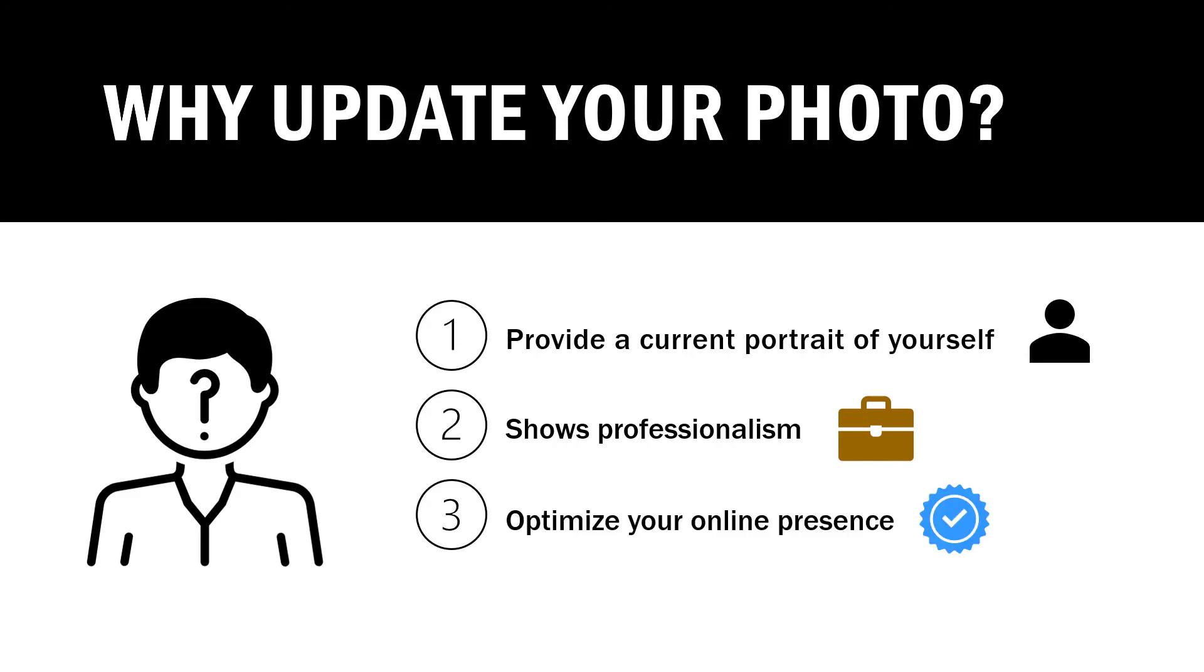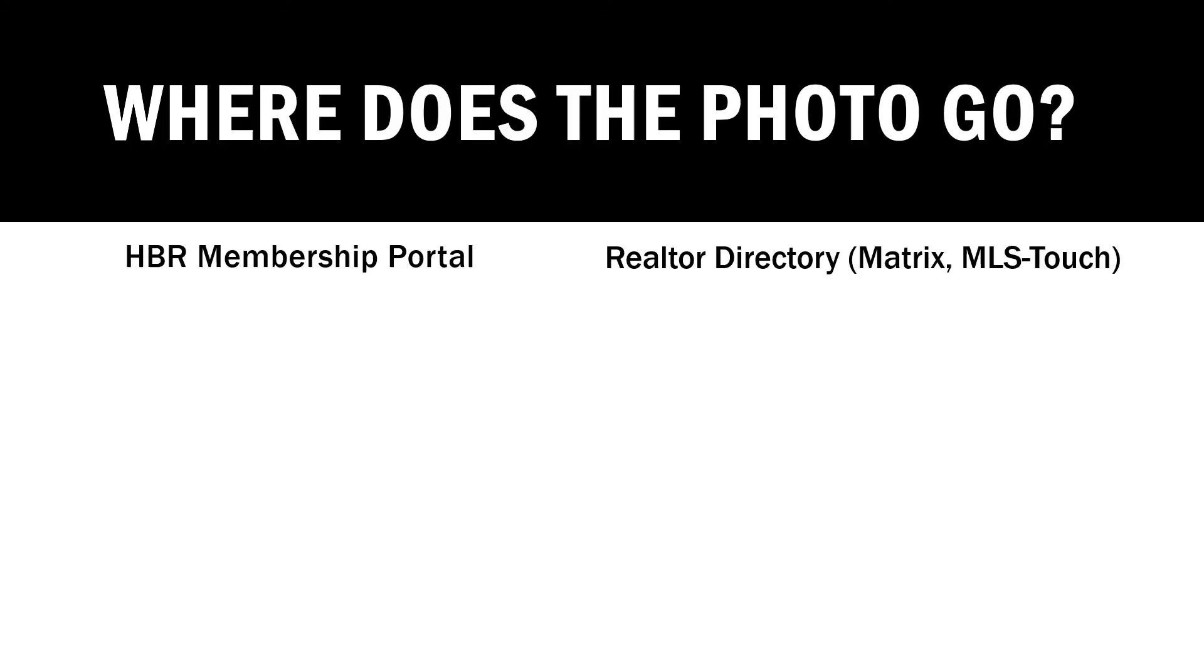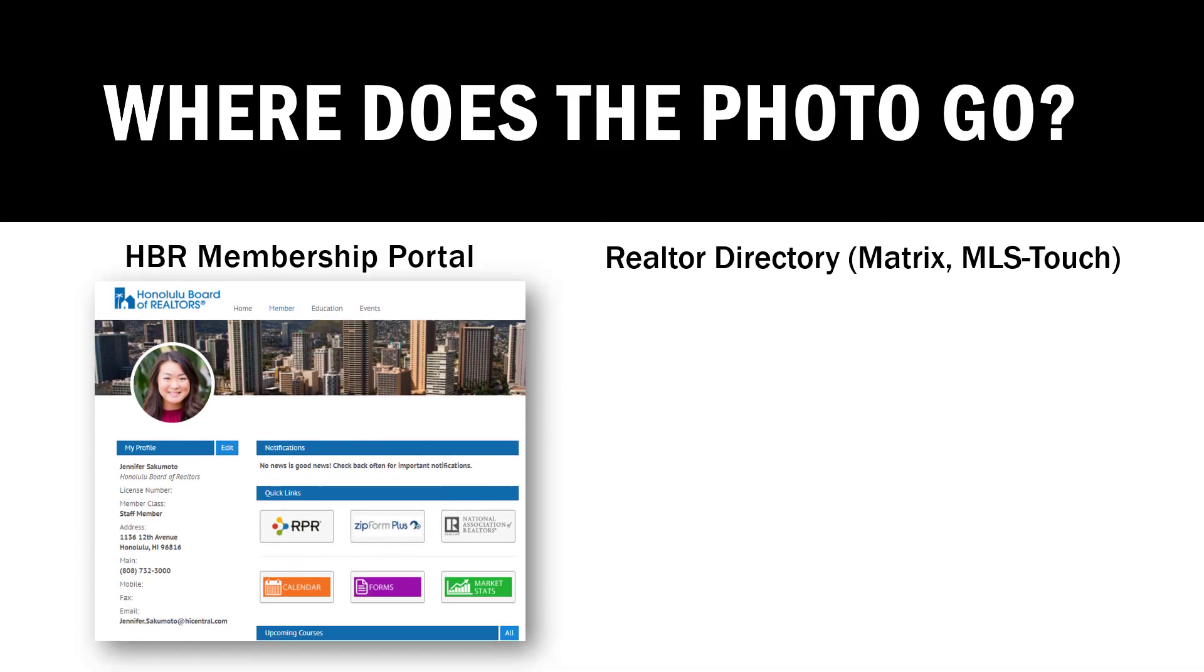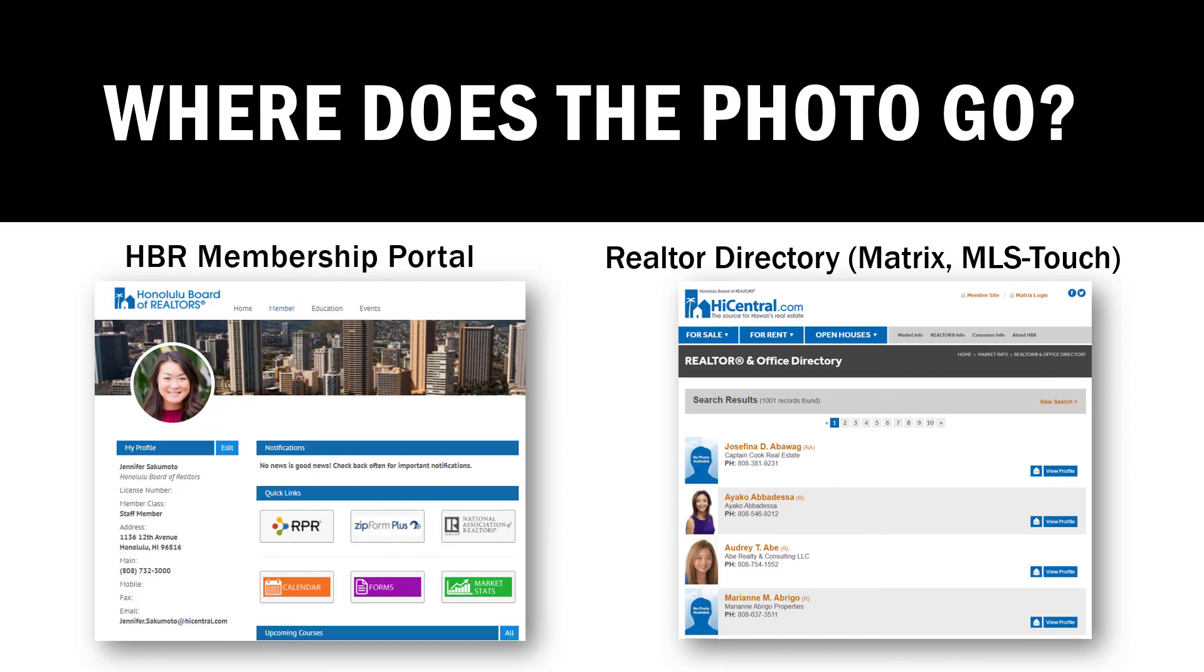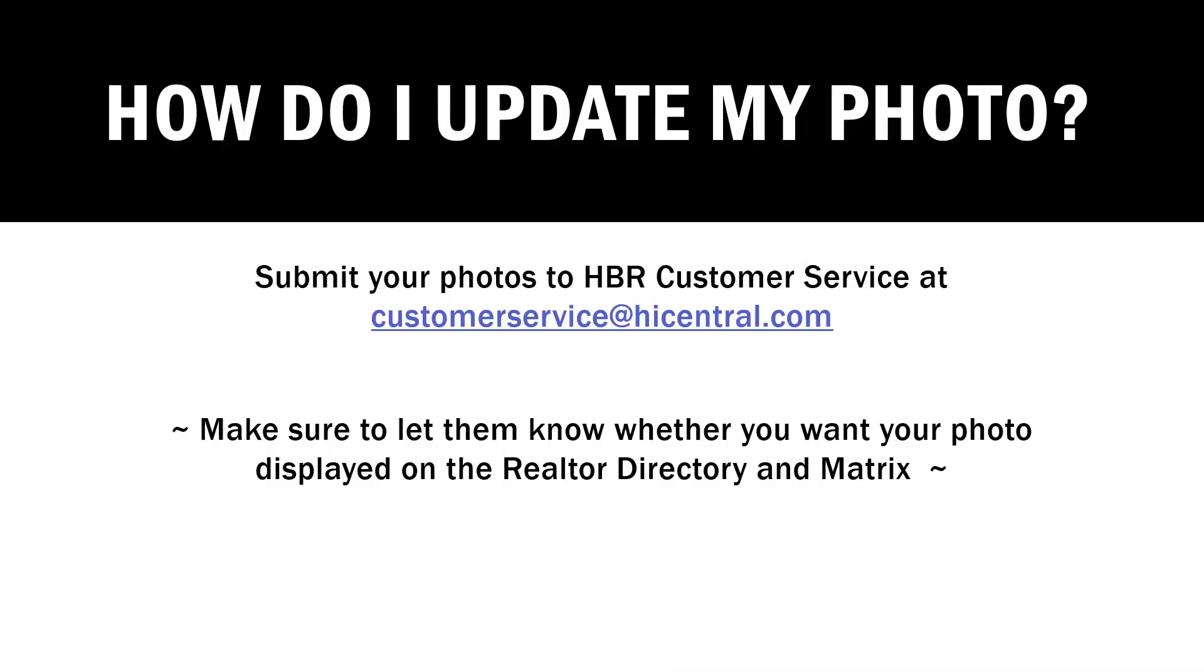I don't know about you, but I'm far more willing to reach out to a profile with a professional photo over one without one. When you send HBR customer service that photo, it then gets disseminated to a few areas. The HBR membership portal photo is used to verify your identity when you attend HBR and High Central MLS sessions. This photo is also uploaded to highcentral.com's Realtor Directory. This photo is displayed to the public when they search for a potential Realtor. It's also loaded into the Matrix system as well as your branded MLS Touch mobile app.